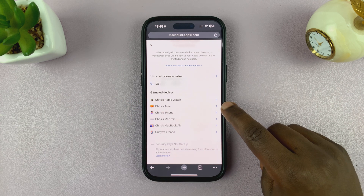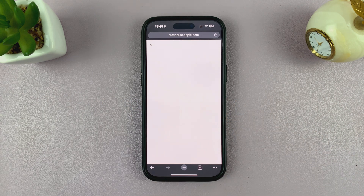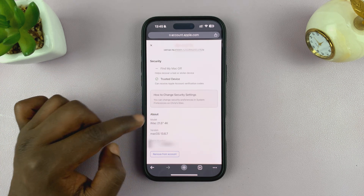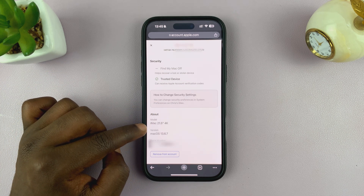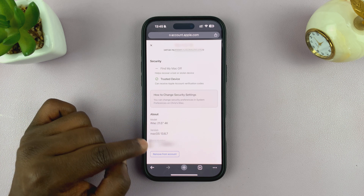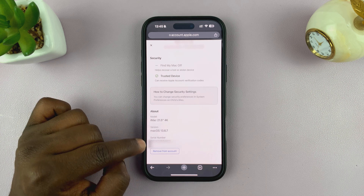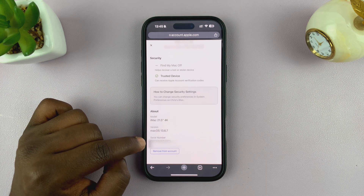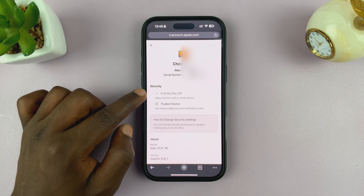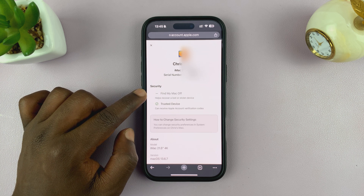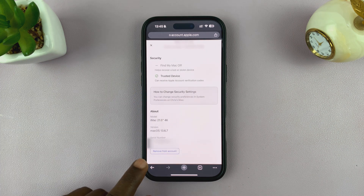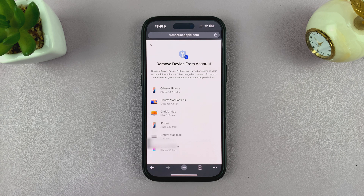For instance, let's say I want to remove the iMac. Just tap on it, or tap the little arrow next to the iMac. It will open that page and show more information — for instance, this is my 21.5-inch 4K iMac running macOS 13.6.7, the serial number, when your account was last accessed, and you can even see that the device is currently off.